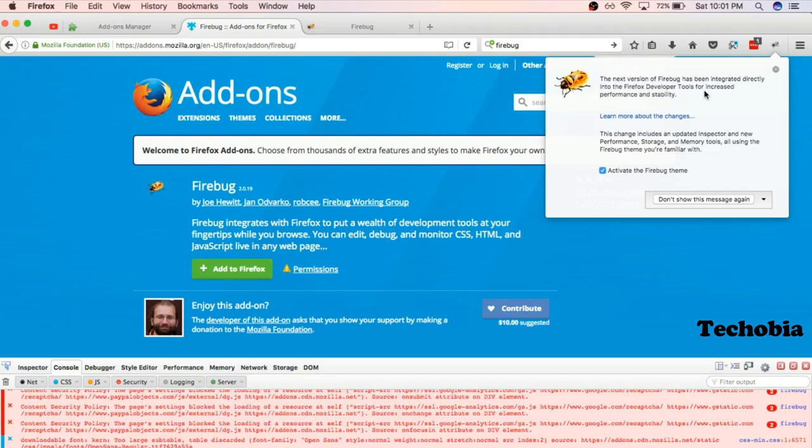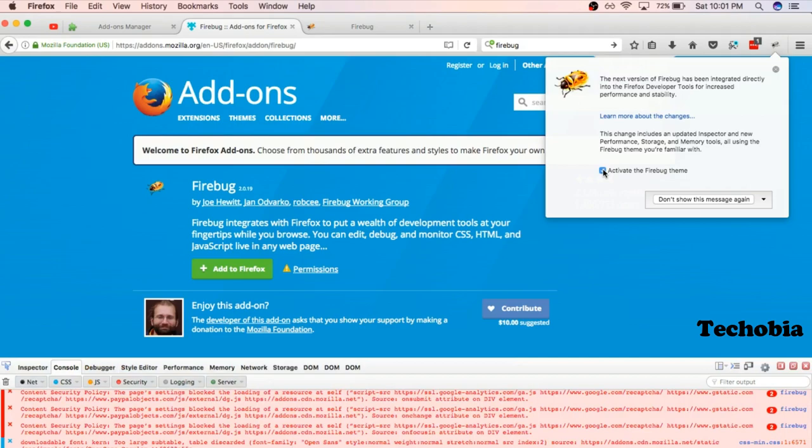Activate the Firebug theme - you just click it, doesn't matter. You see below, it is the by-default Firebug of Firefox. It is not the actual Firebug. So right now, the steps which you need to perform to make it active.